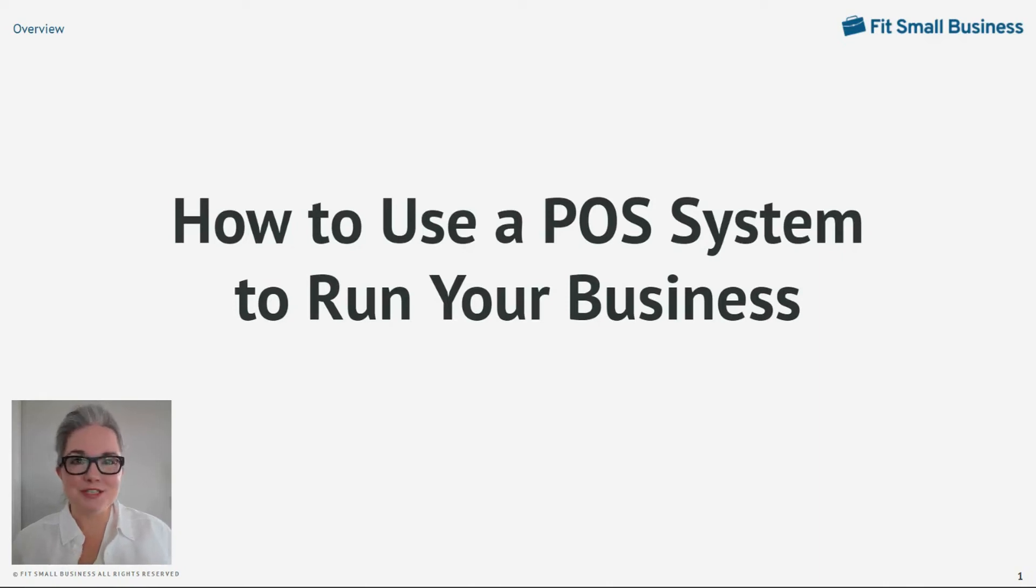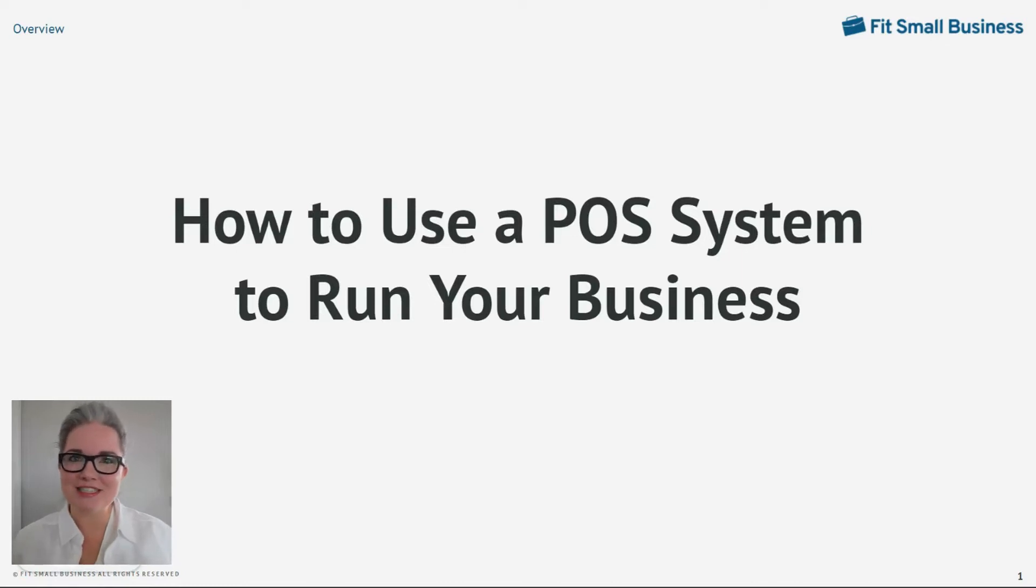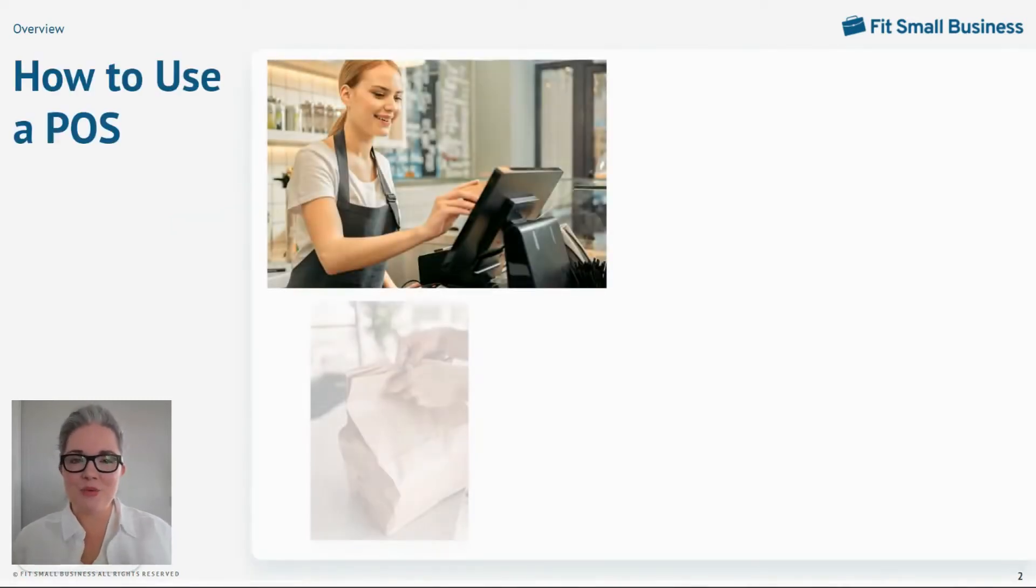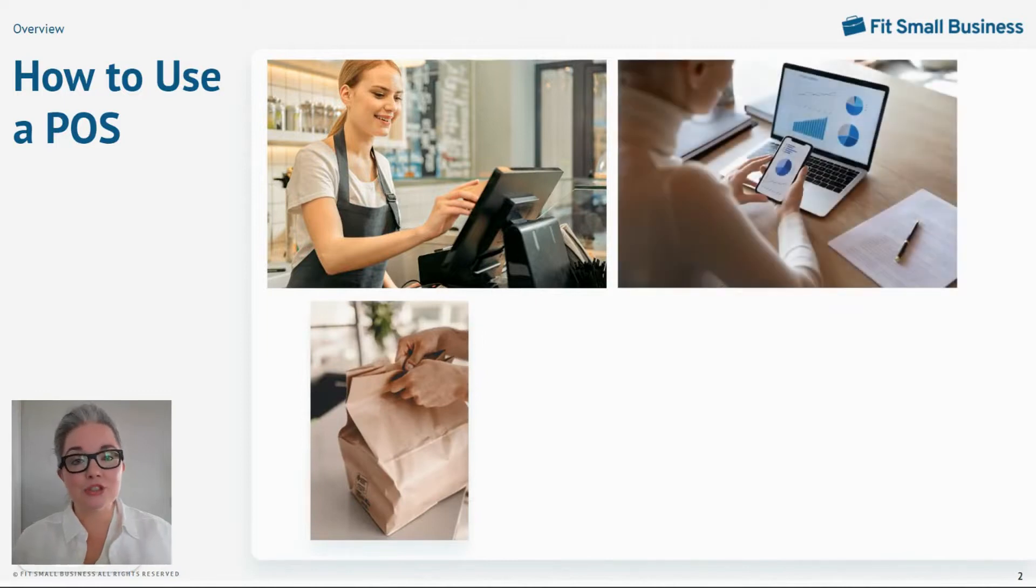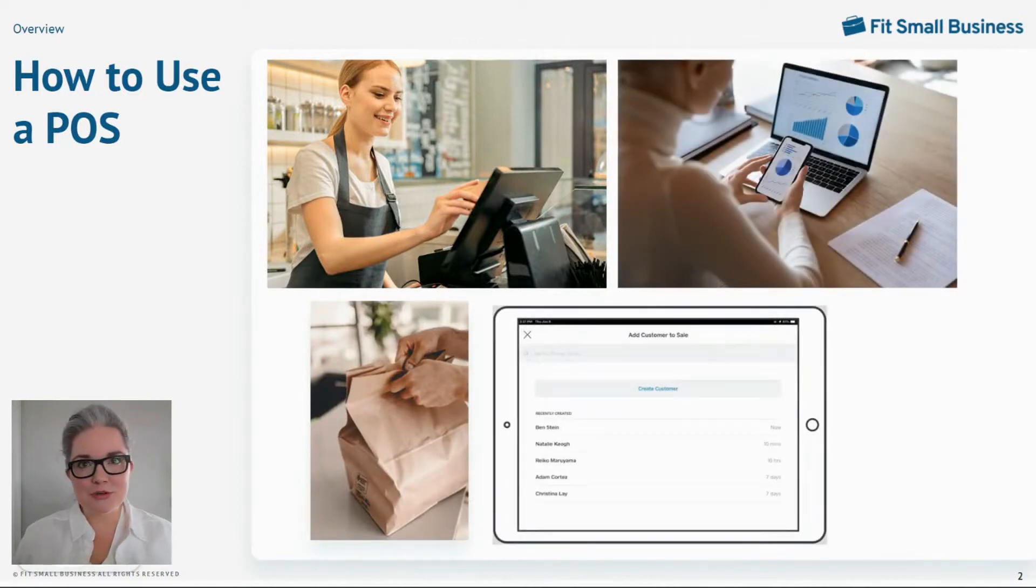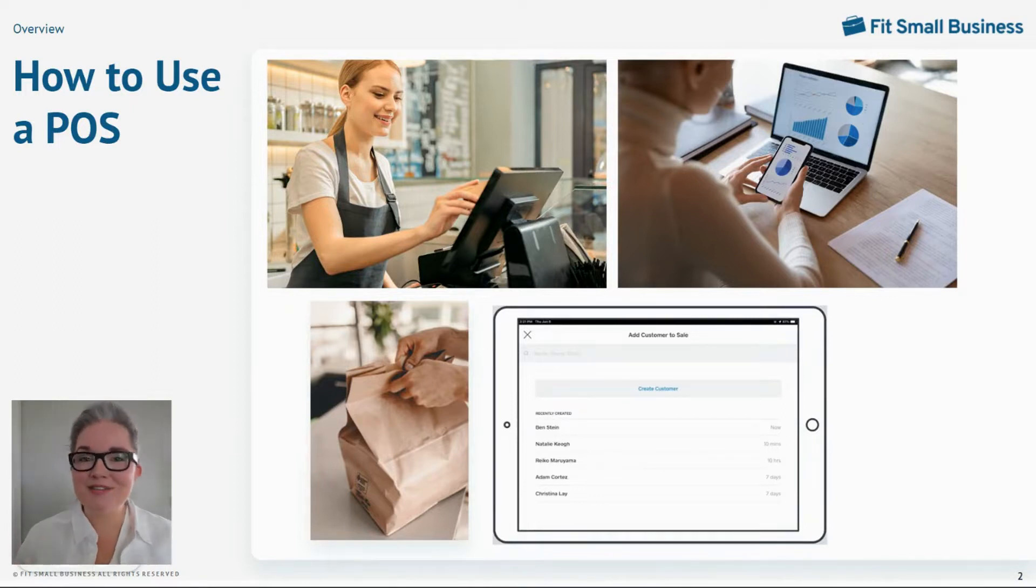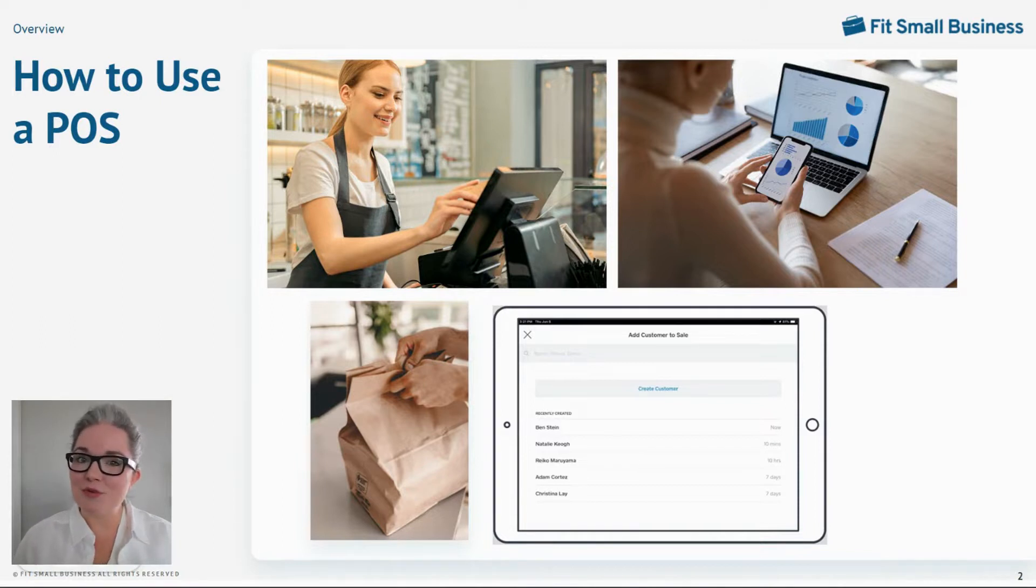Today, I'm going to teach small business owners just like you how to use a POS or point of sale to run your business. We'll cover ringing in sales and orders, close of day reporting, and I will show you the one step that most every small business owner forgets to take but can really help grow your business. Thanks for joining me. I'm Mary King, staff writer and restaurant and retail specialist for Fit Small Business.